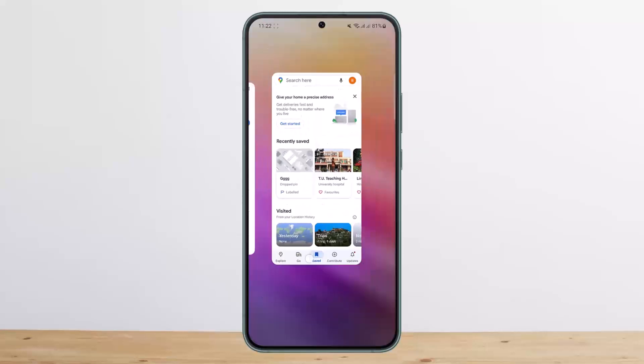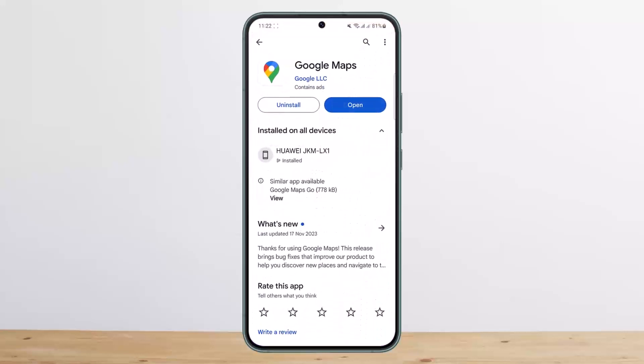This is how you can remove labels easily on Google Maps. Hope this helped you. Do like and subscribe, and don't forget to leave a comment below if you have any further issues.